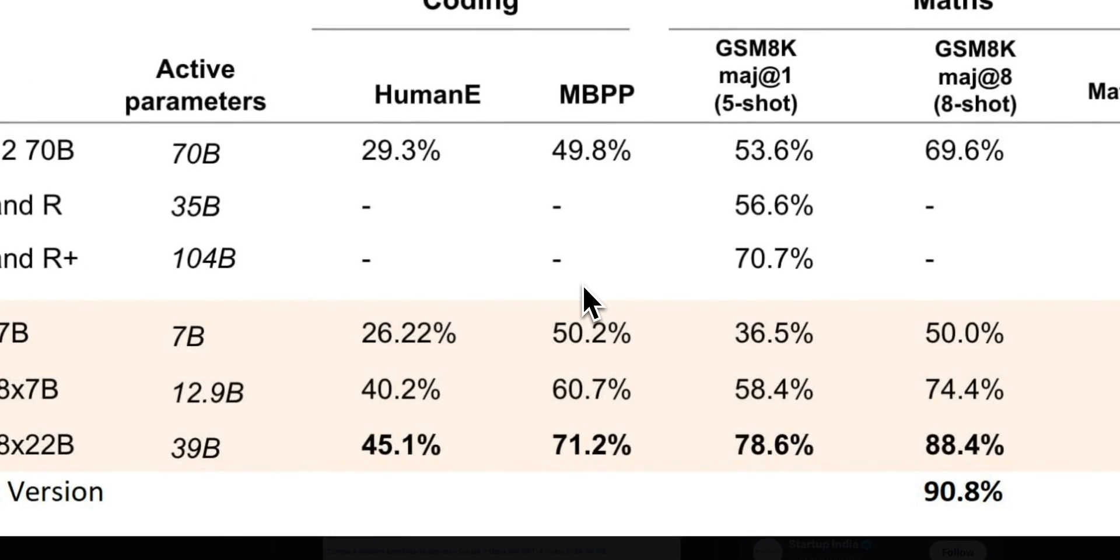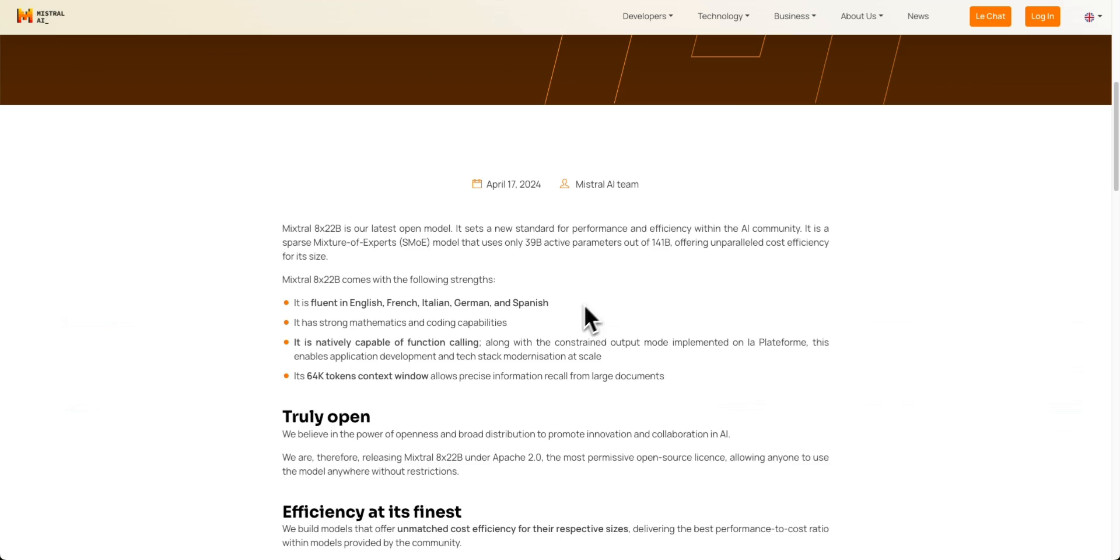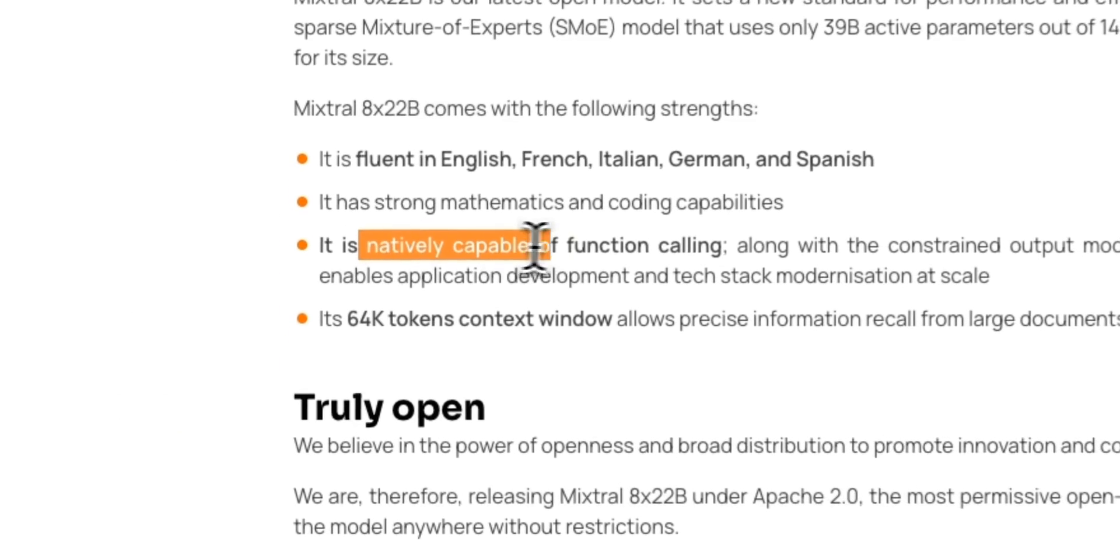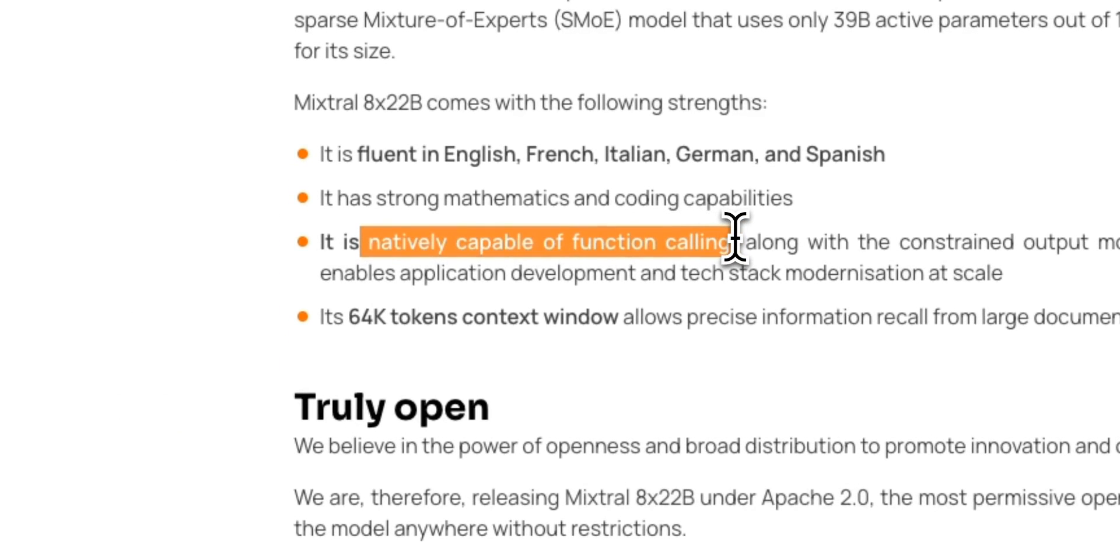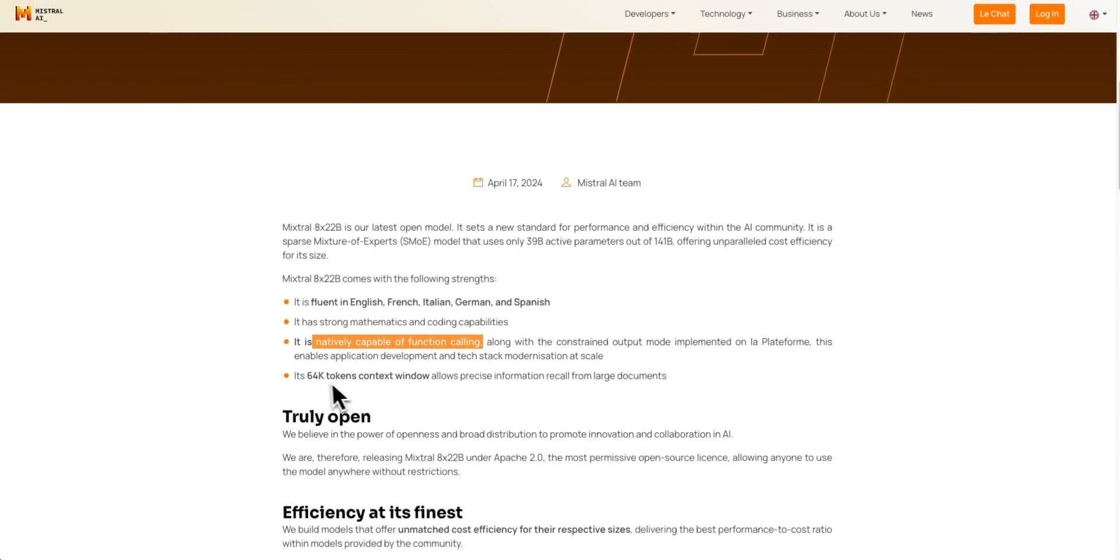We're going to do some of our own testing, but it's going to be very different than the normal tests I do. And the reason is that they claim that it has function calling abilities natively, which is extremely helpful if you are building applications on top of these LLMs.